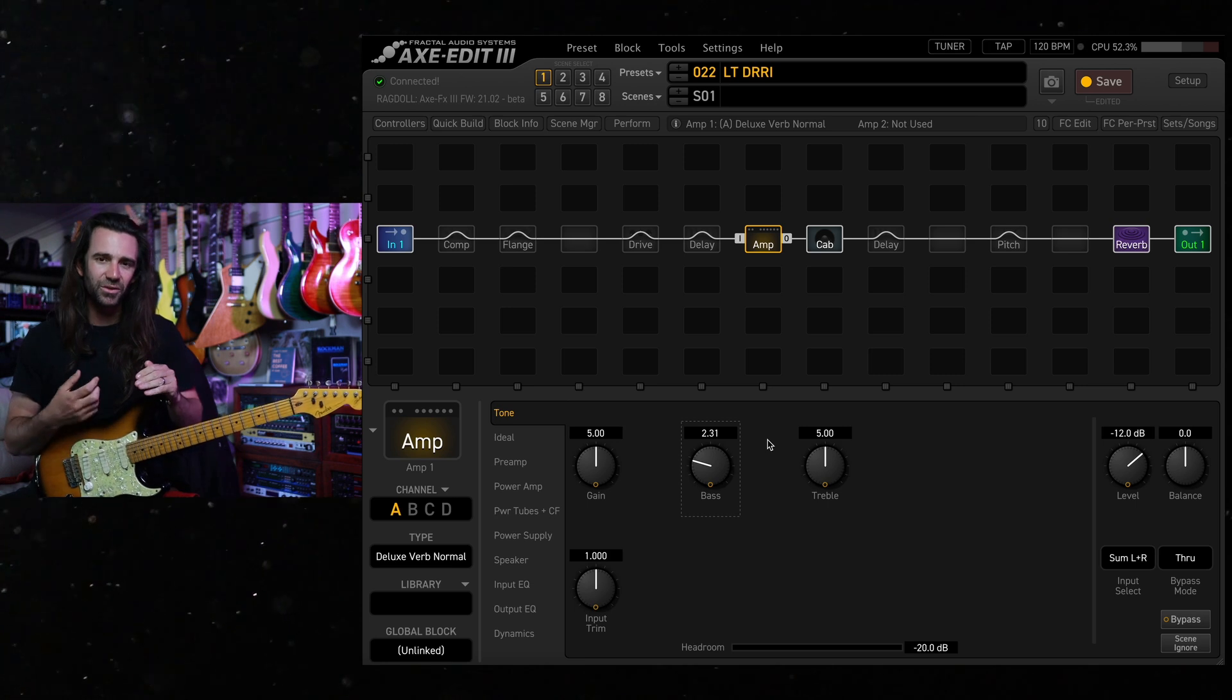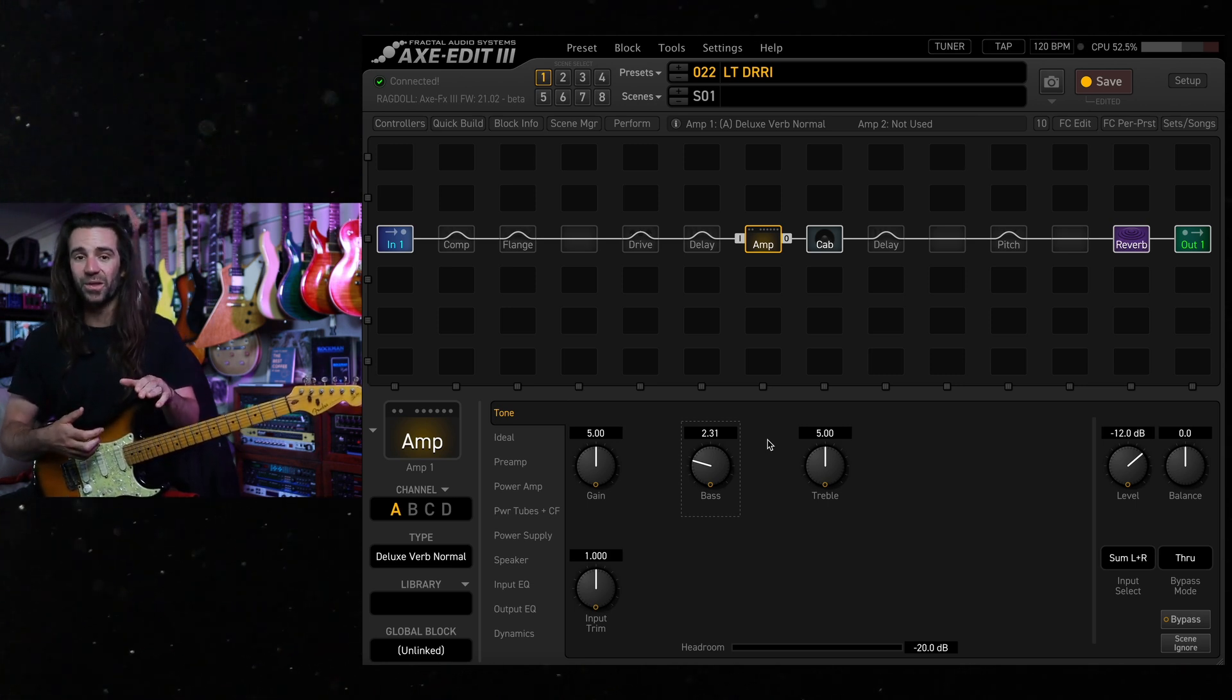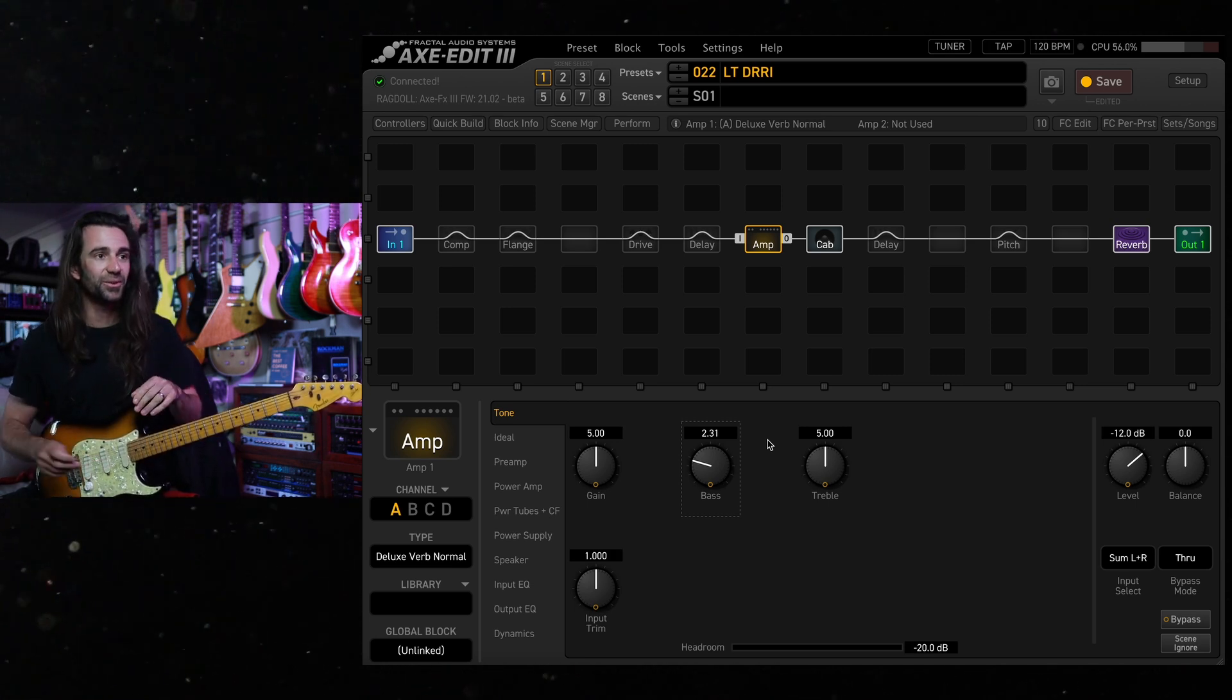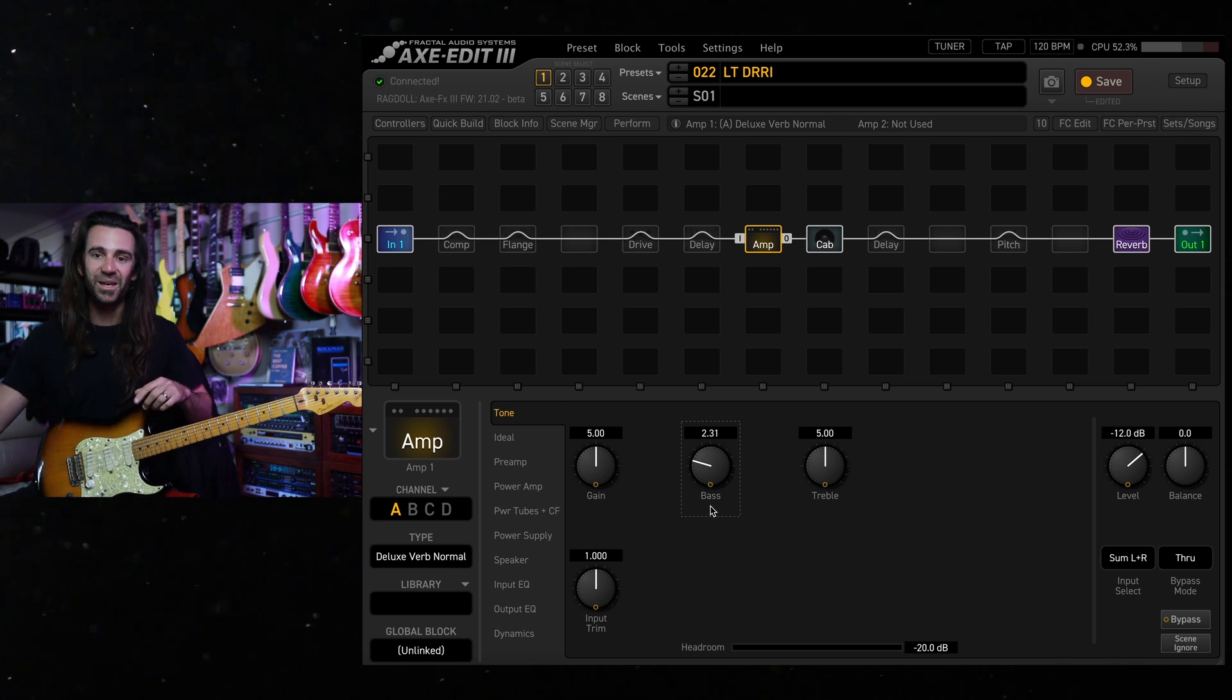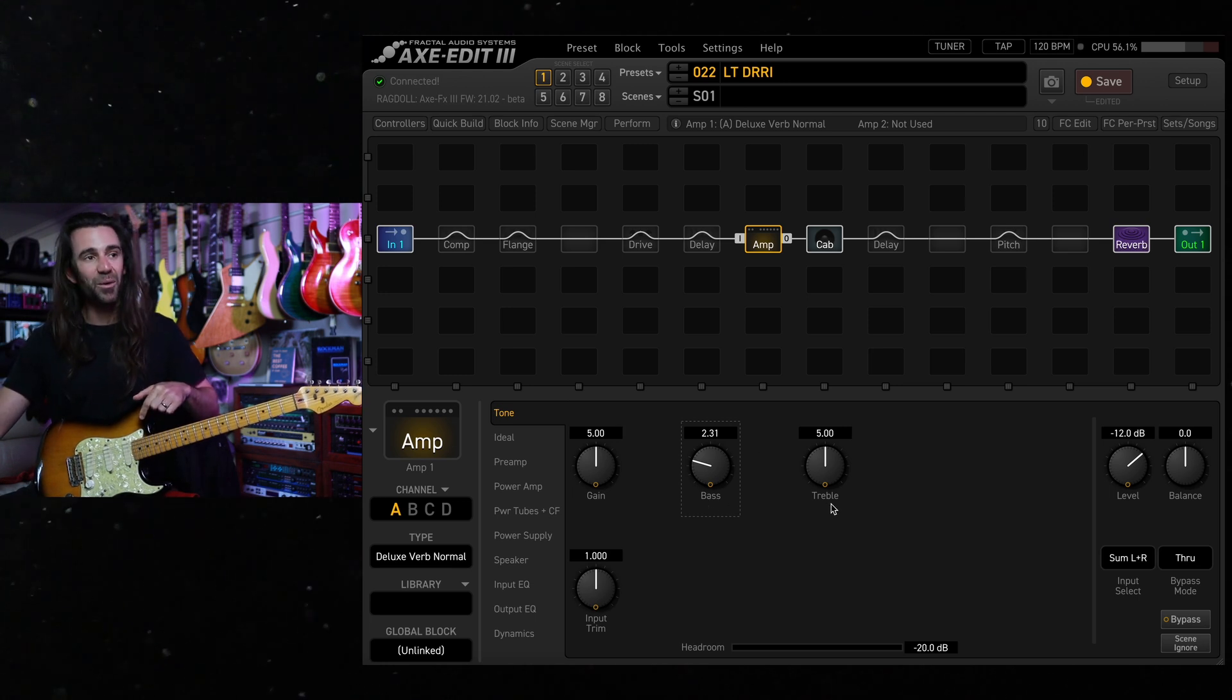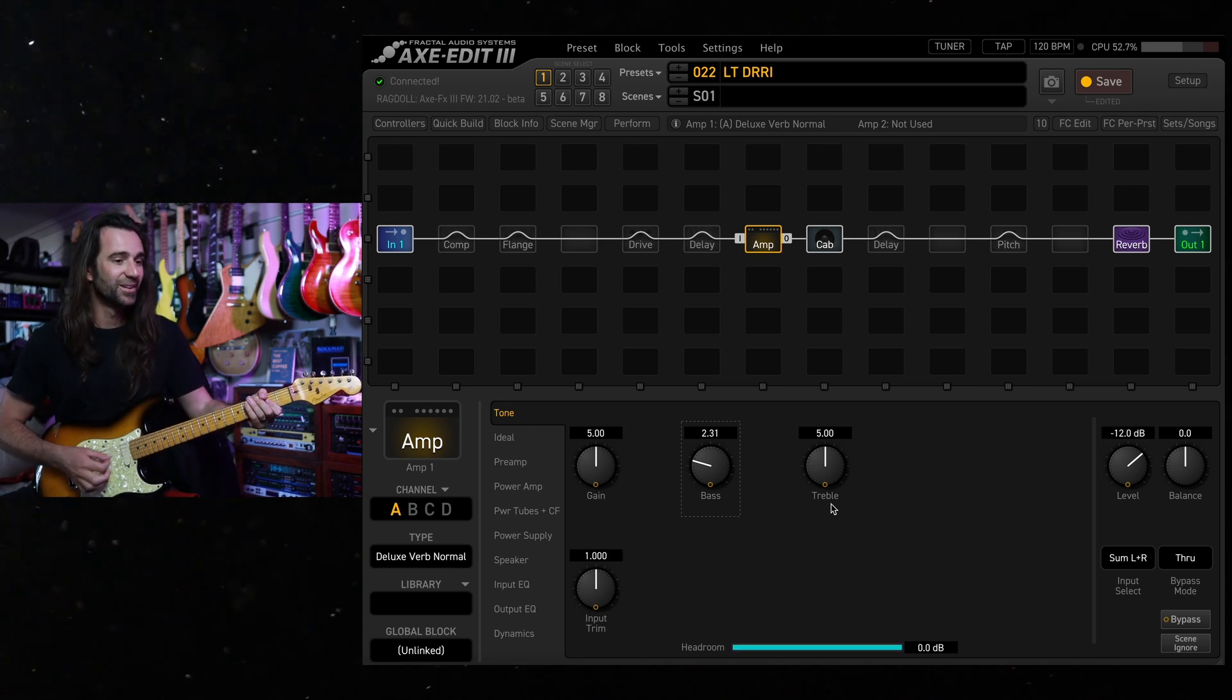I want to be able to get a usable tone out of the neck pickup on this without the bridge being too spiky. So basically turn this down to make neck pickup better, turn this up or down to tweak the bridge pickup tone.